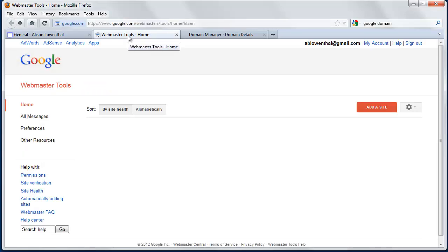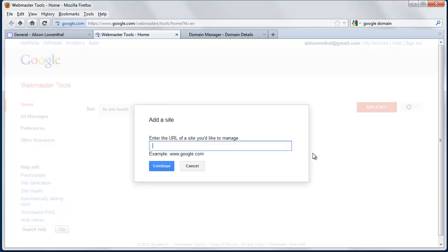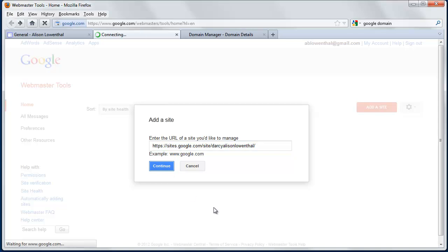Okay, so now I'm going to go to the Webmaster Tools, and if you don't see your site, which is likely the case, click Add a Site, and copy in the URL. So I'm going to hit Continue.